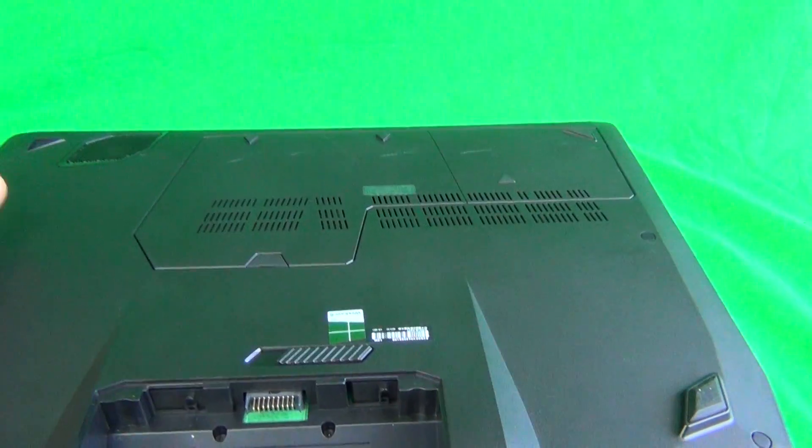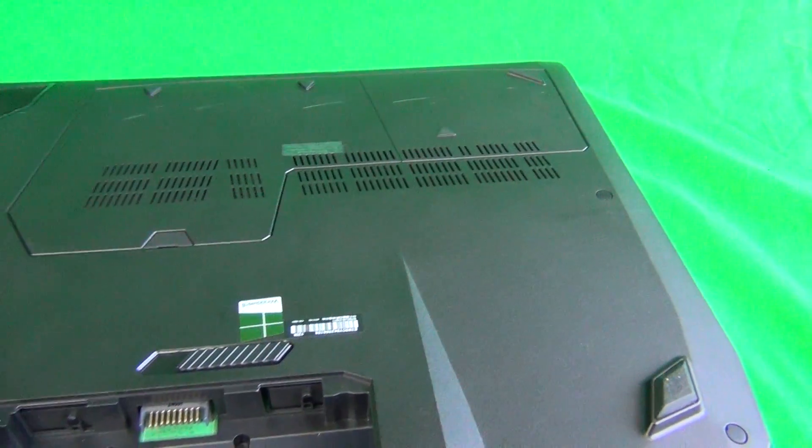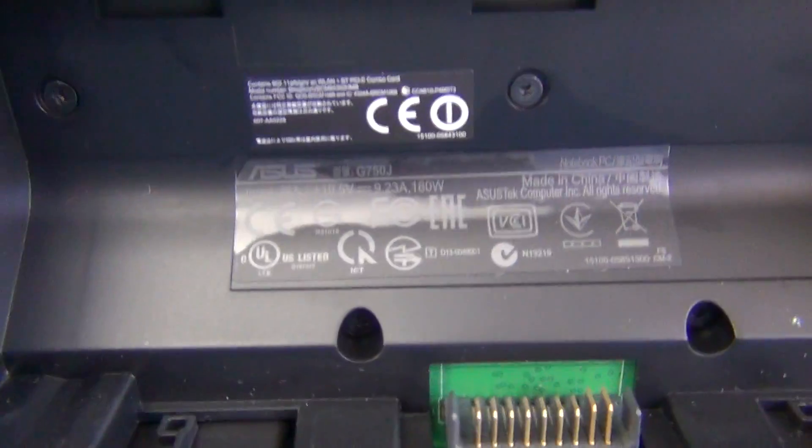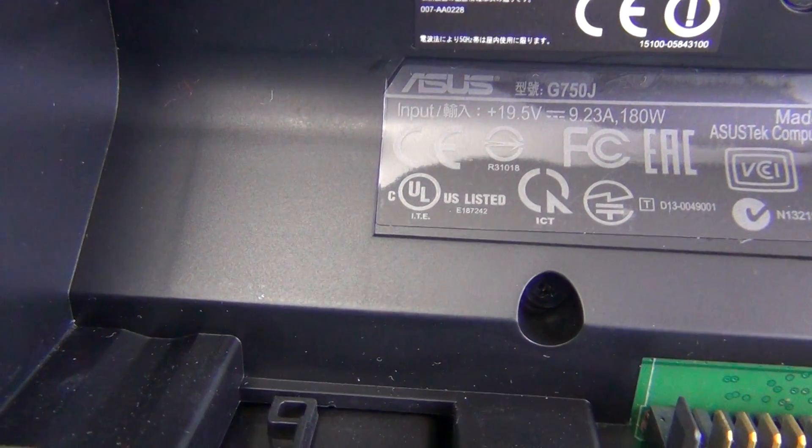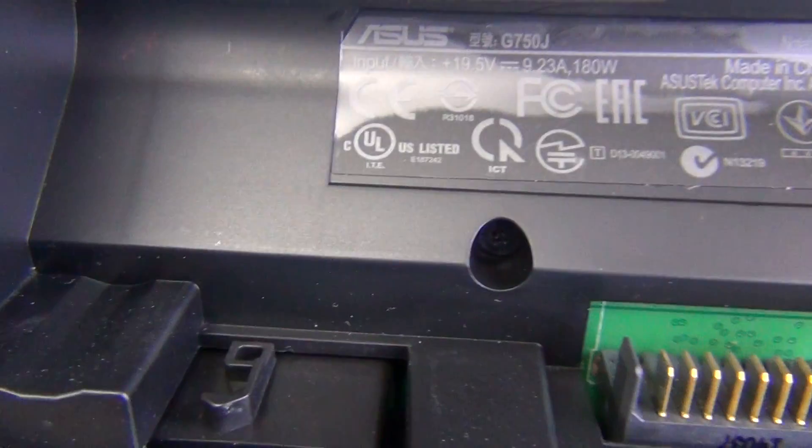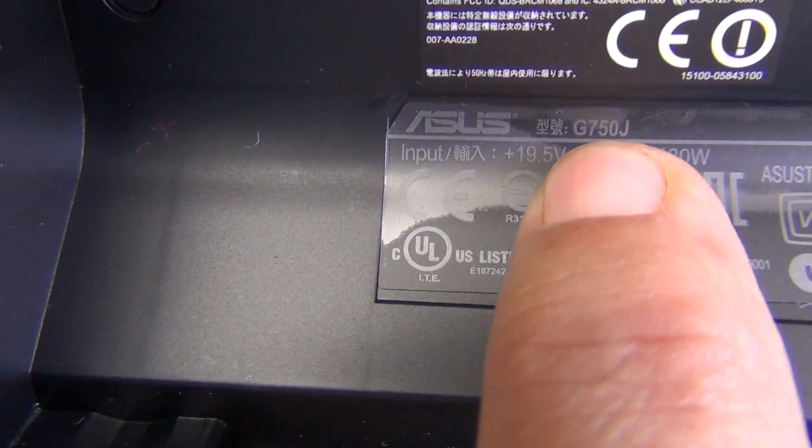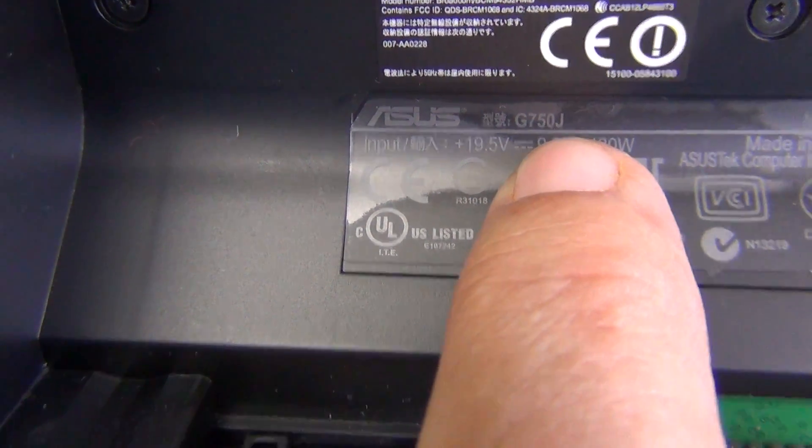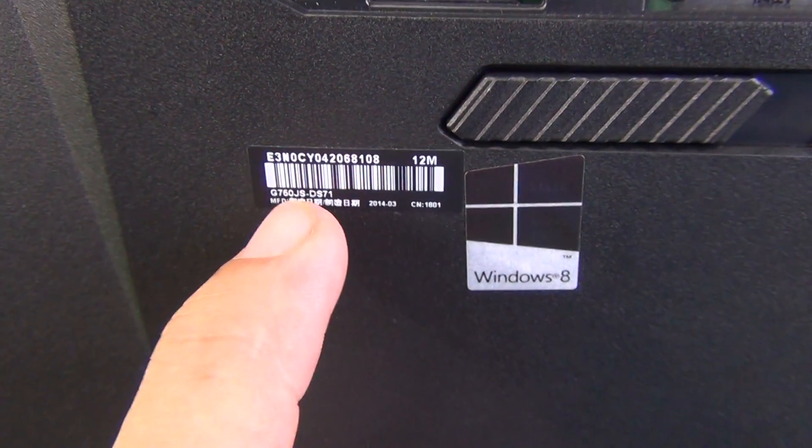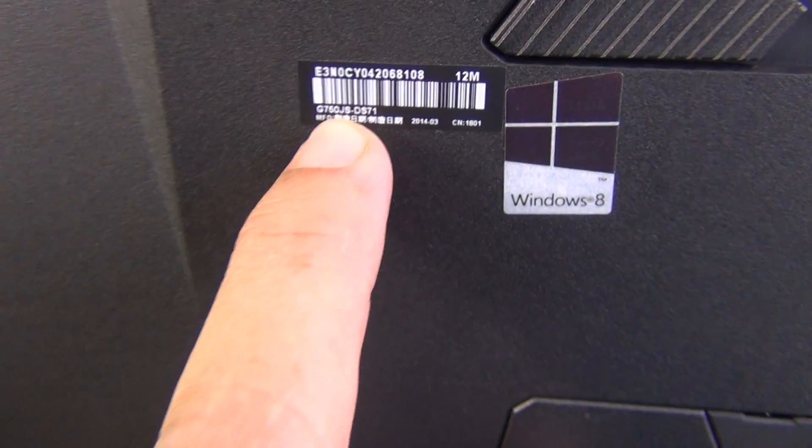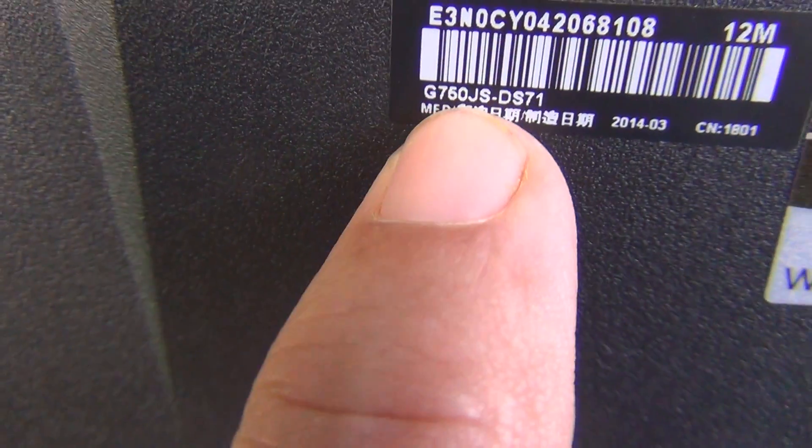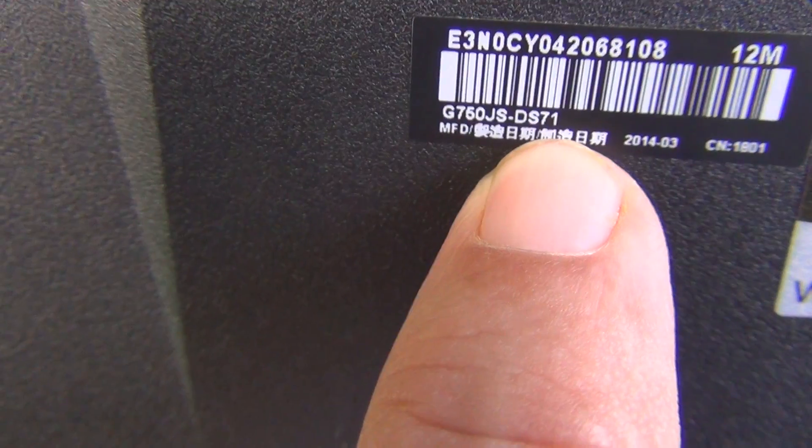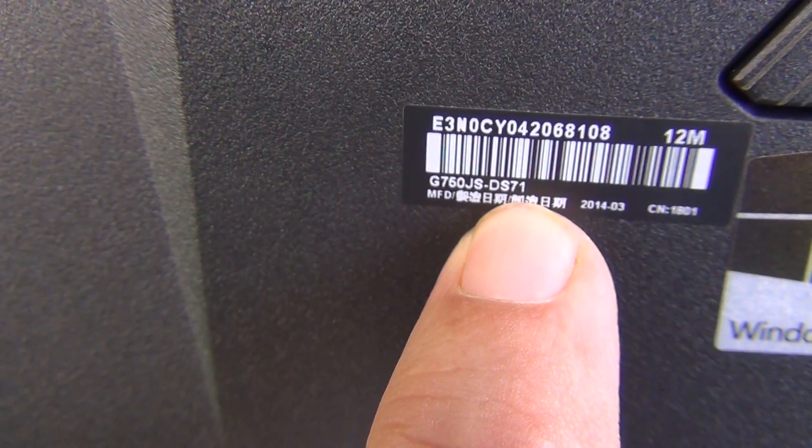Next we need to identify the model number so there's two stickers. One is behind the battery, if you look closely you can see at the very top line it says G750J. The other spot is on the barcode tag, it says G750JS-DS71.